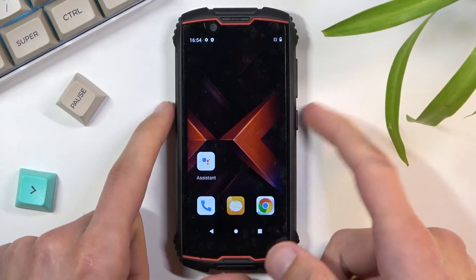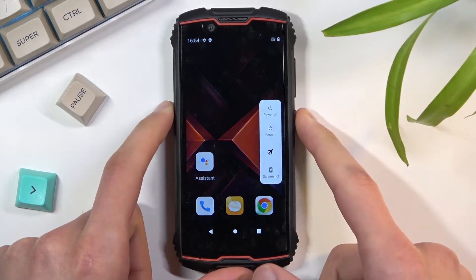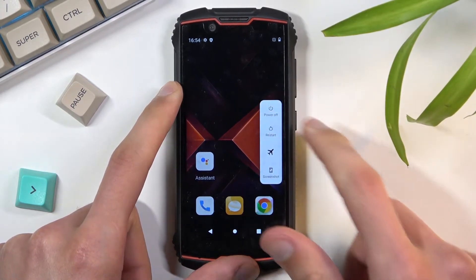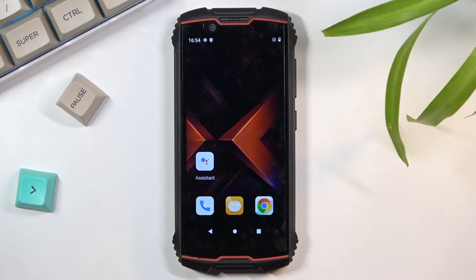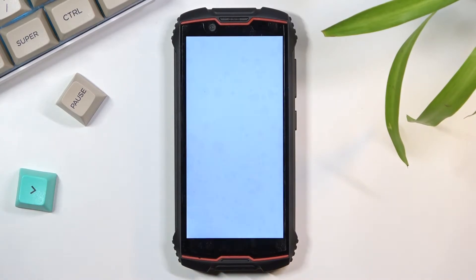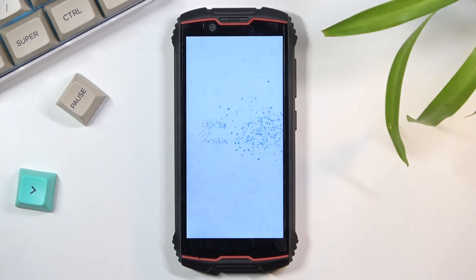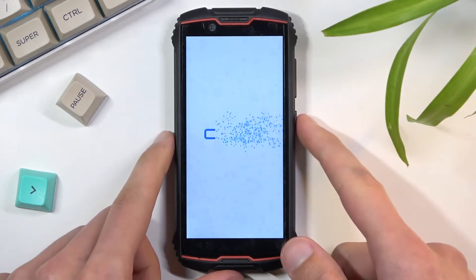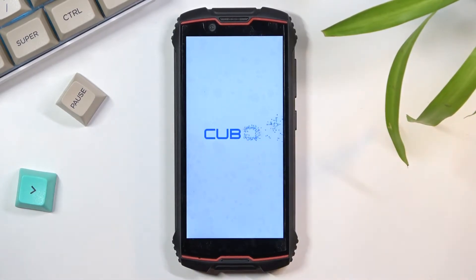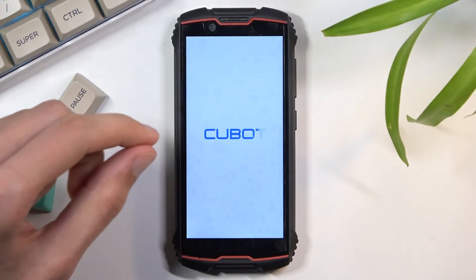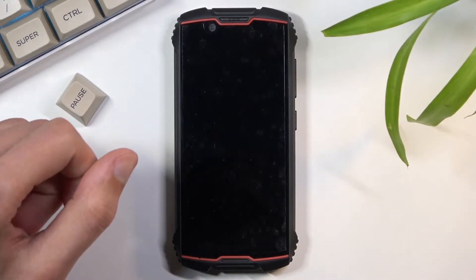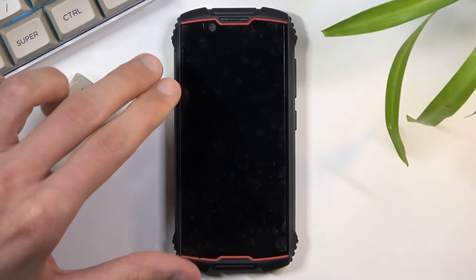To get started, you want to hold the power key, select power off, confirm it, and wait for the device to power down. Once that has happened, you will then hold the power key and volume up at the same time. Okay, so it just turned off.